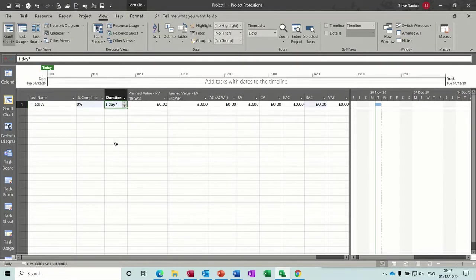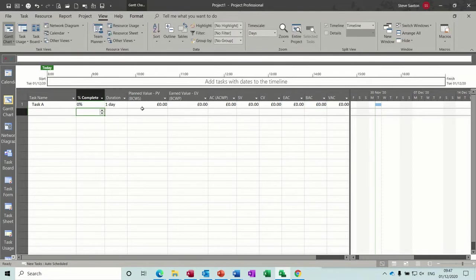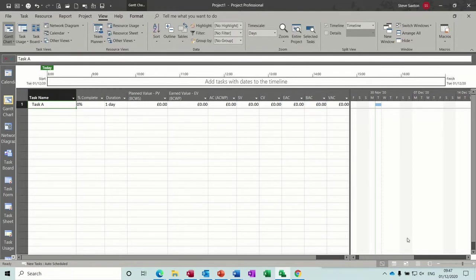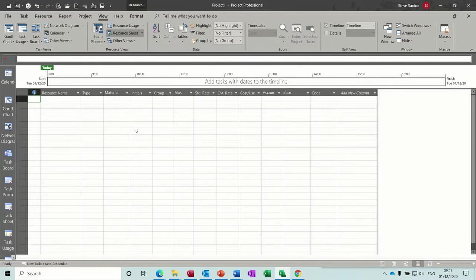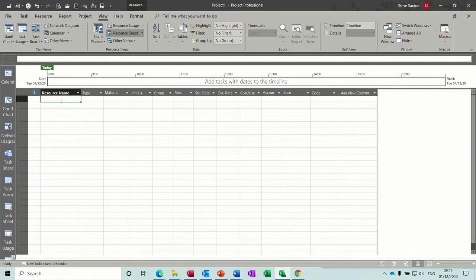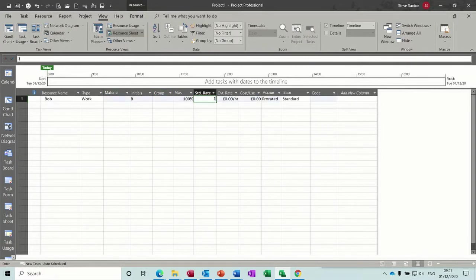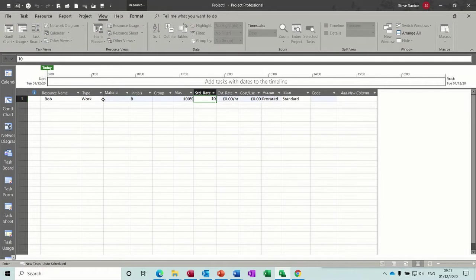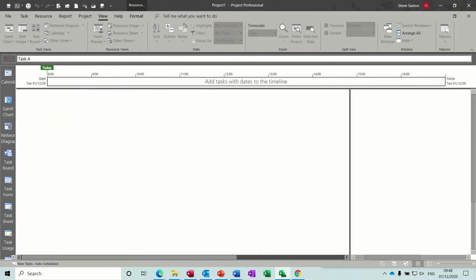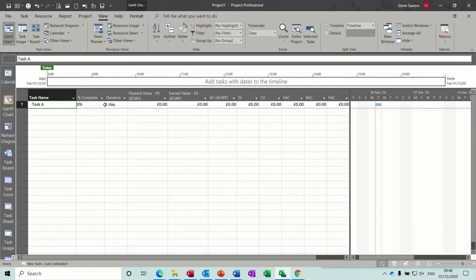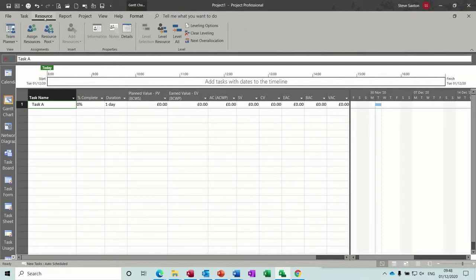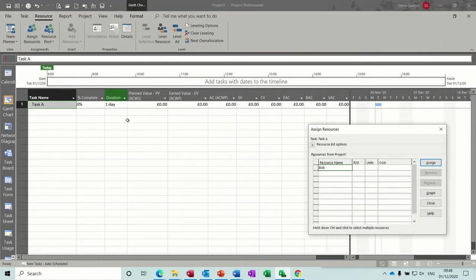So I'm going to create one task, task A. It's going to be a one day duration task and then I'm going to assign a resource to it. So the resource sheet, Bob, he's going to be on ten pound an hour. Come back to the Gantt chart and assign Bob. Resources at the top, assign resources, assign Bob, close that.